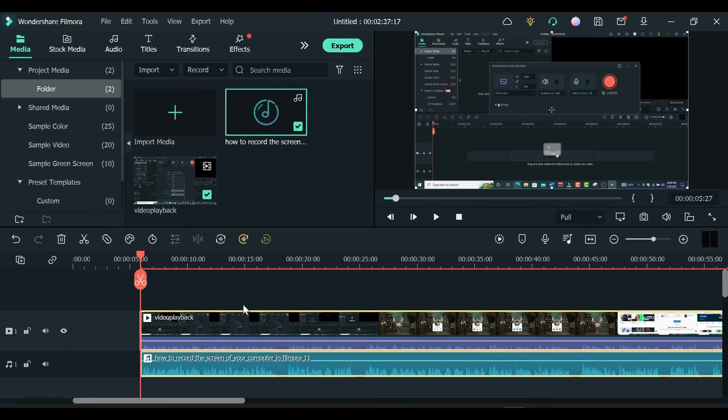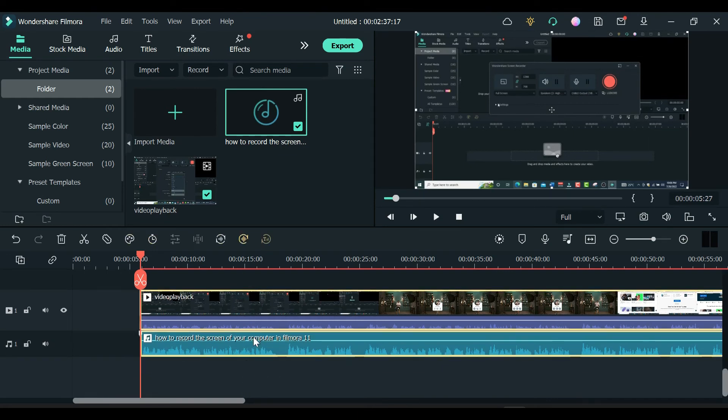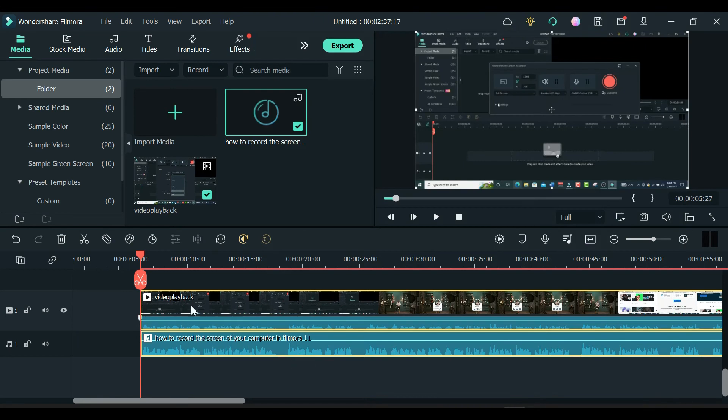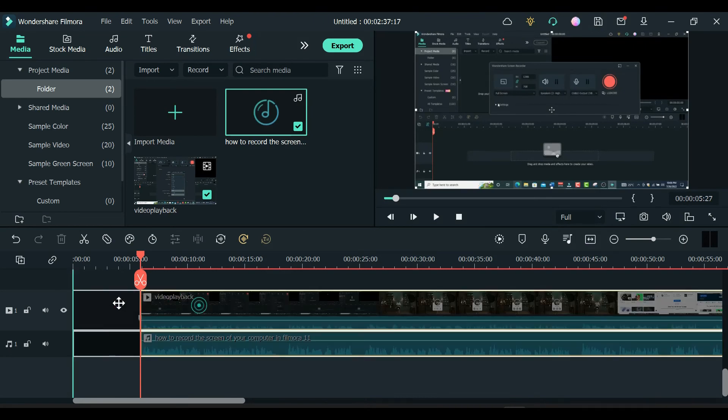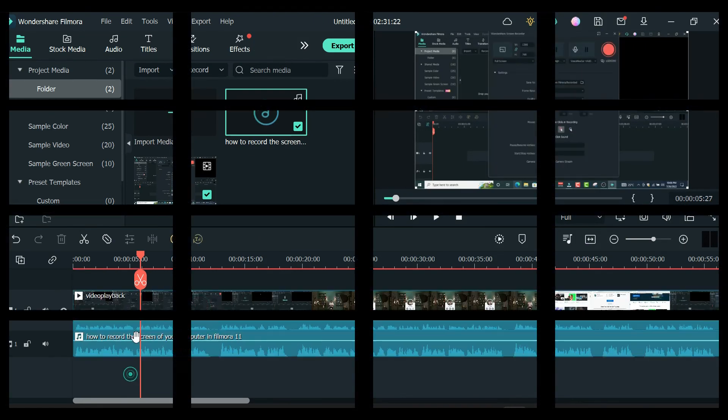For ease while editing you can group both the audio and video track as one. To do that right click and hit the group feature to group them. Now you can either continue editing your video or you can render it.